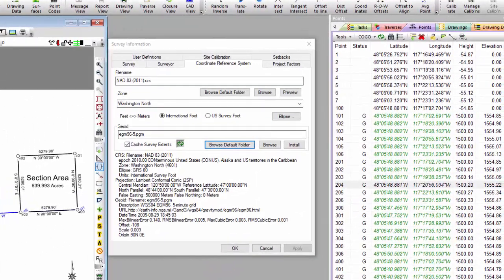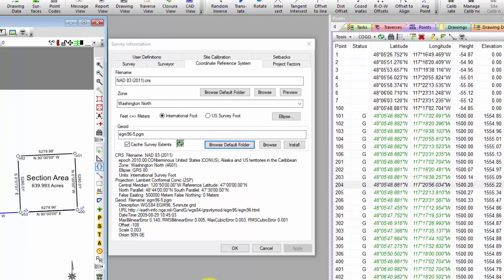Okay, so just a quick sneak peek at geoid models in TPC Desktop 2019 R1.